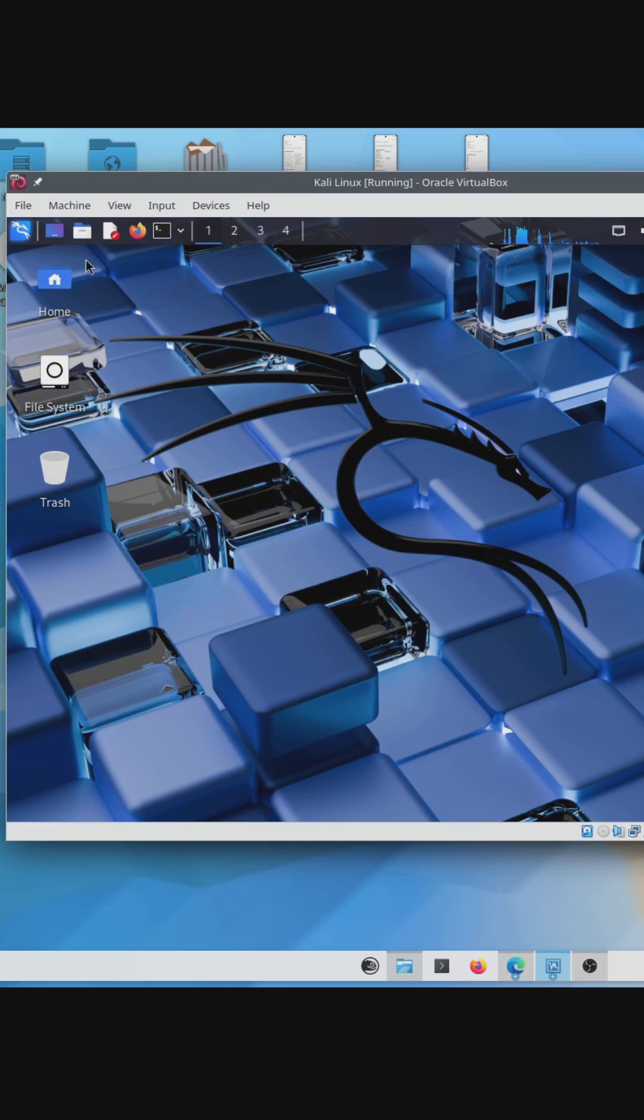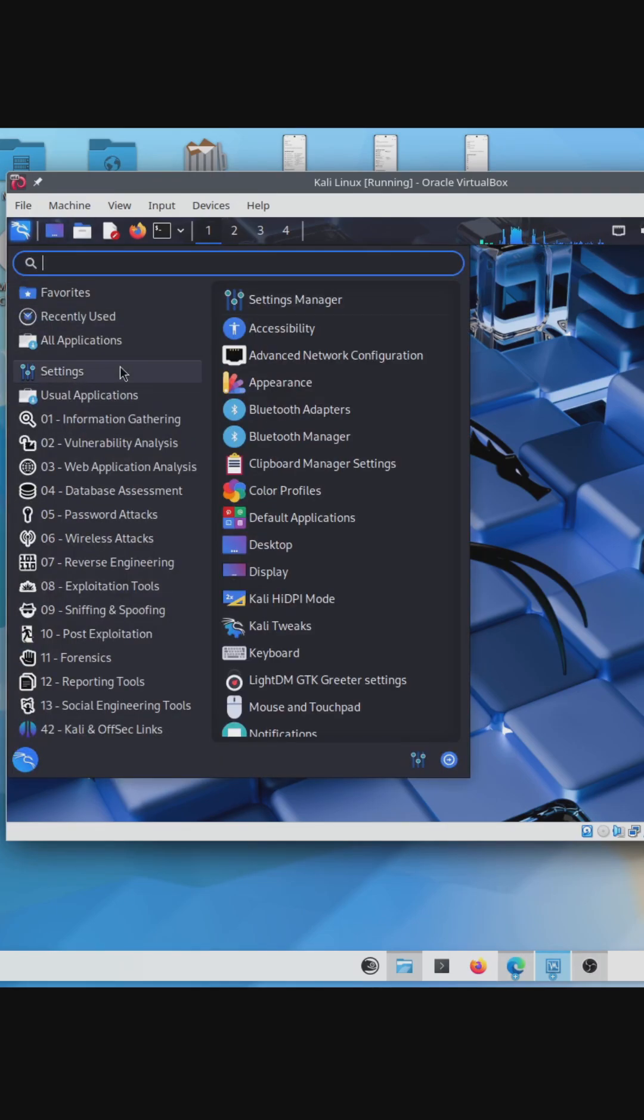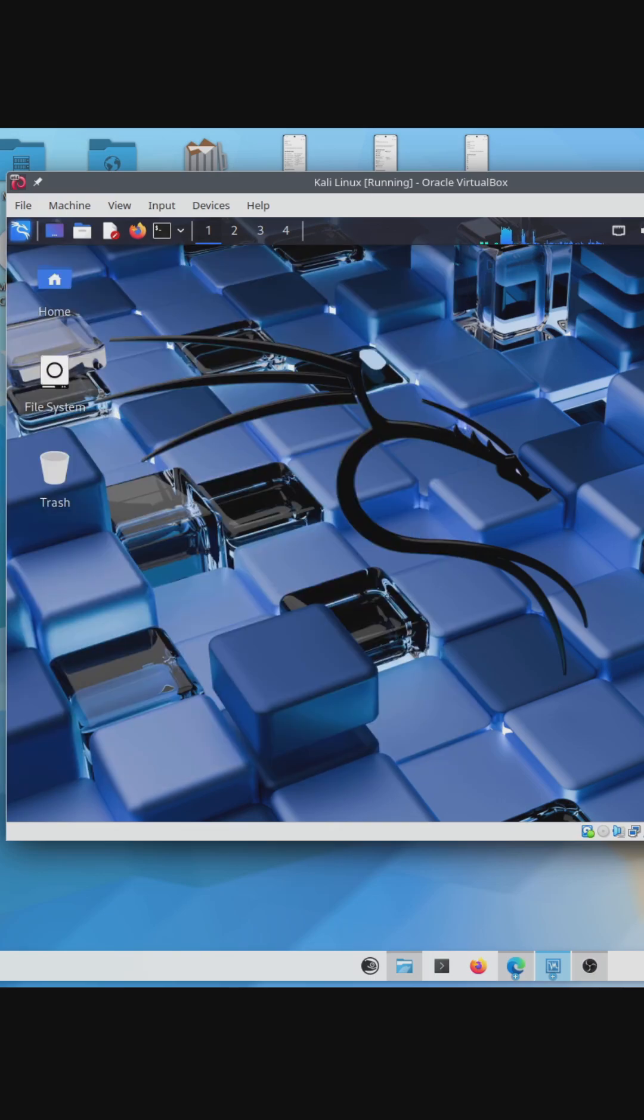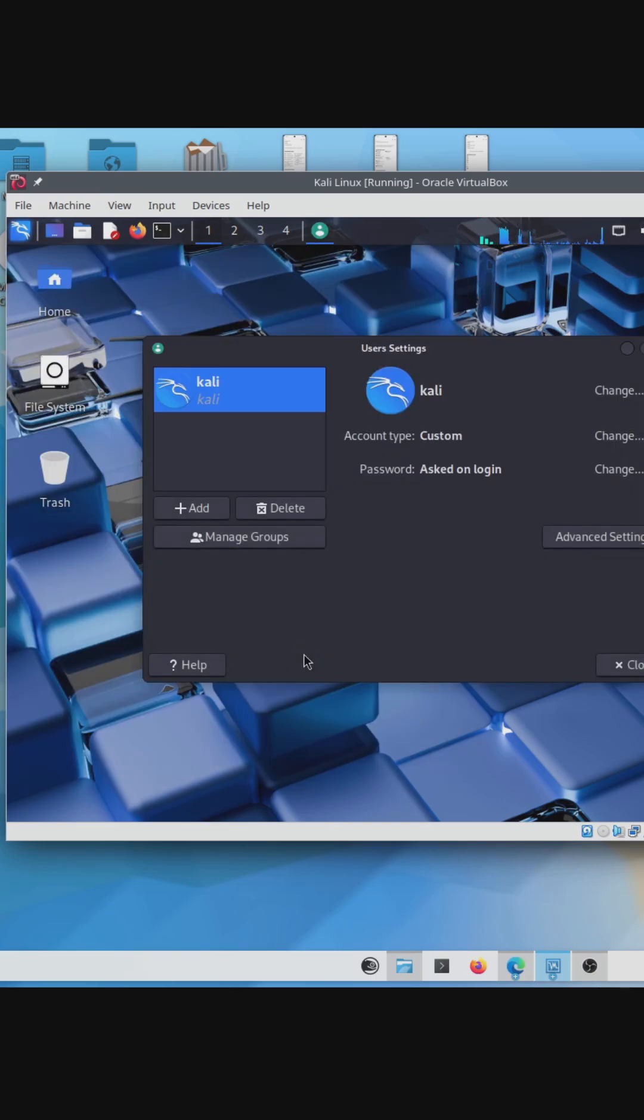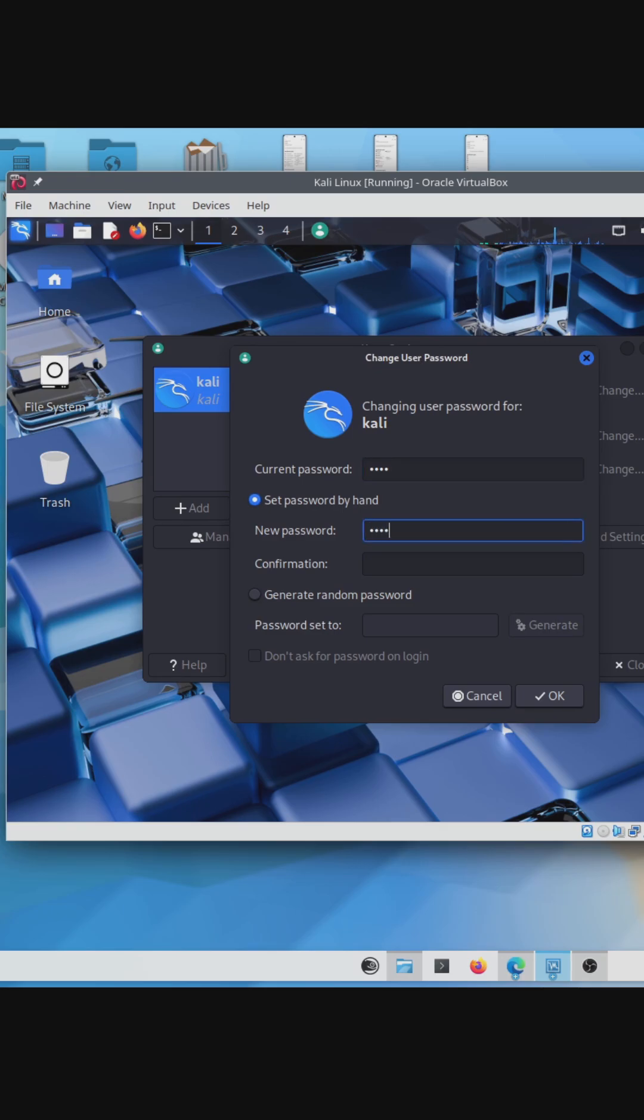You should probably change the default password by going to the top menu, going to Settings, Users and Groups, and clicking Change Beside Password. From here, you can change the default password of Kali to something else. If you found this video helpful, don't forget to like, comment, and subscribe for more.